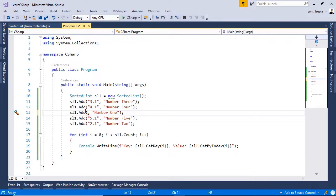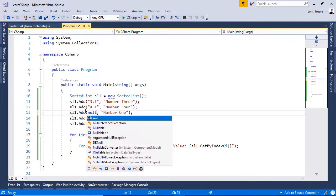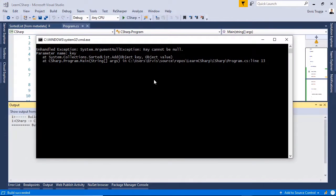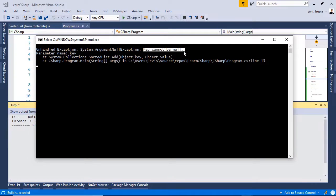If you write null in here, you will get the same problem. Ctrl f5. Here we have another exception which says that the key cannot be null.